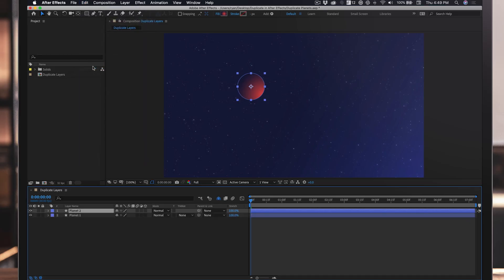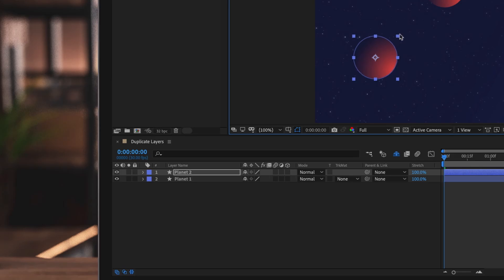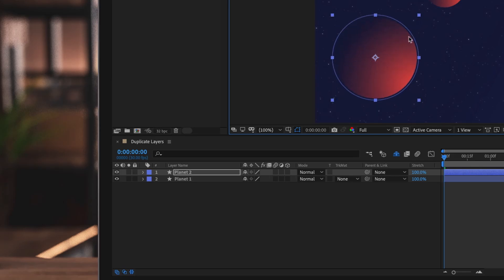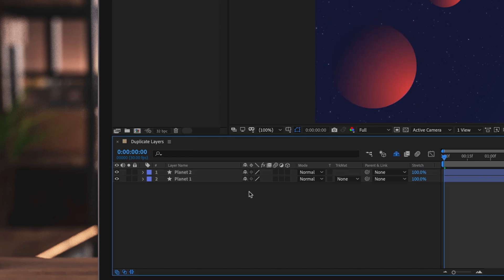You'll see there's a new layer in your composition panel. After Effects has done us a favor by sequencing the layer automatically. After Effects recognized that the layer name had a one at the end of its name, and when the layer was duplicated, the next layer became Planet Two.